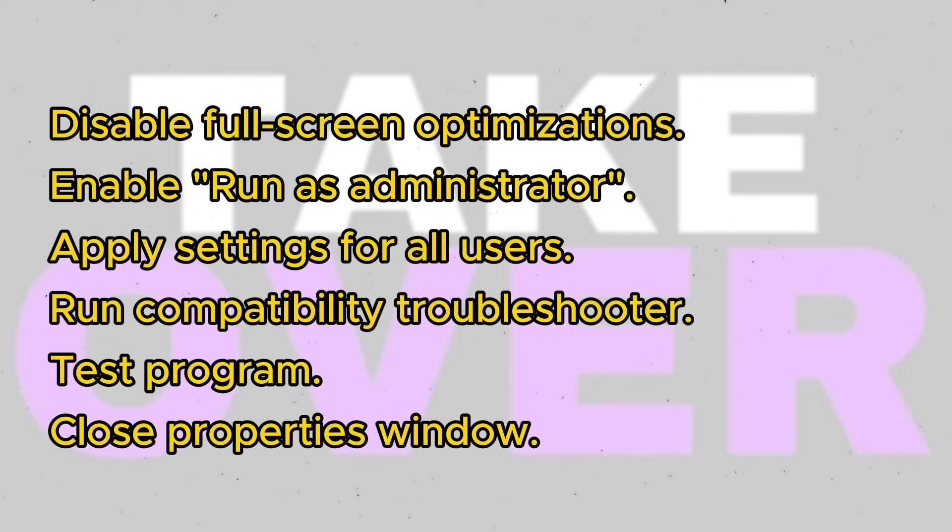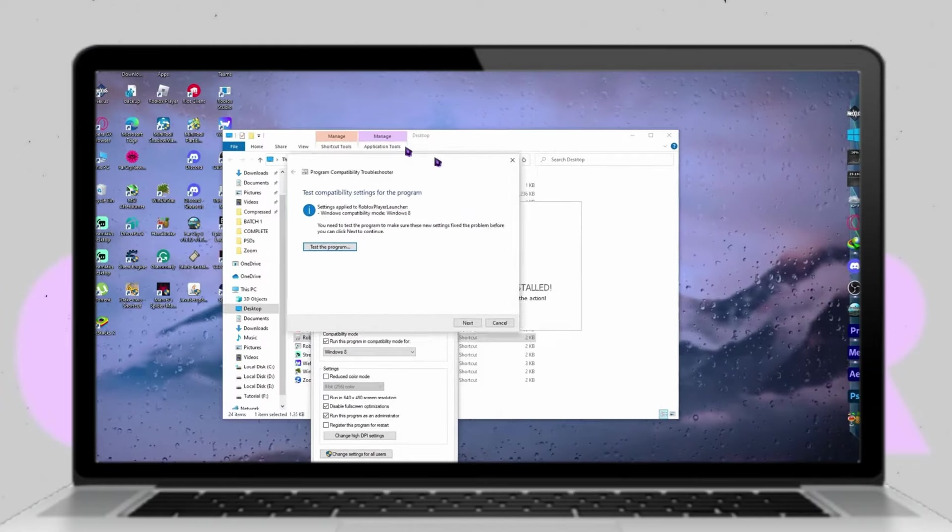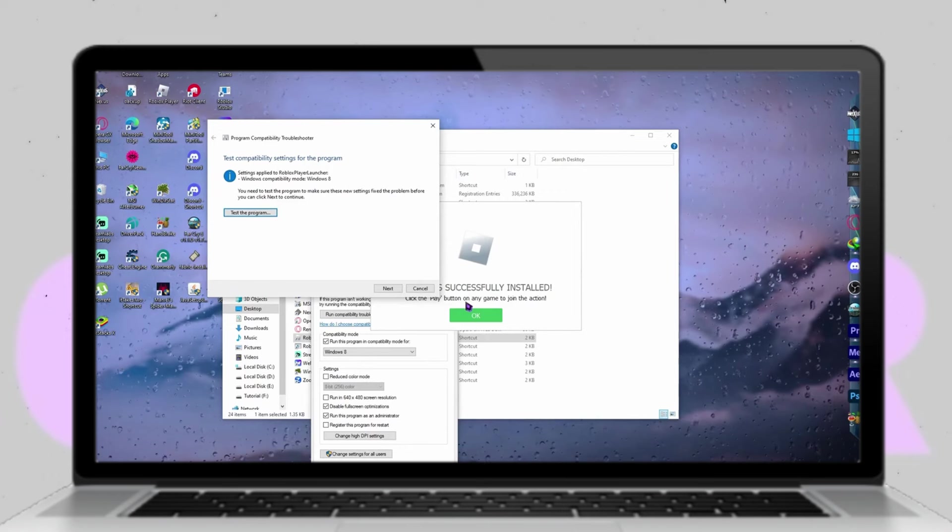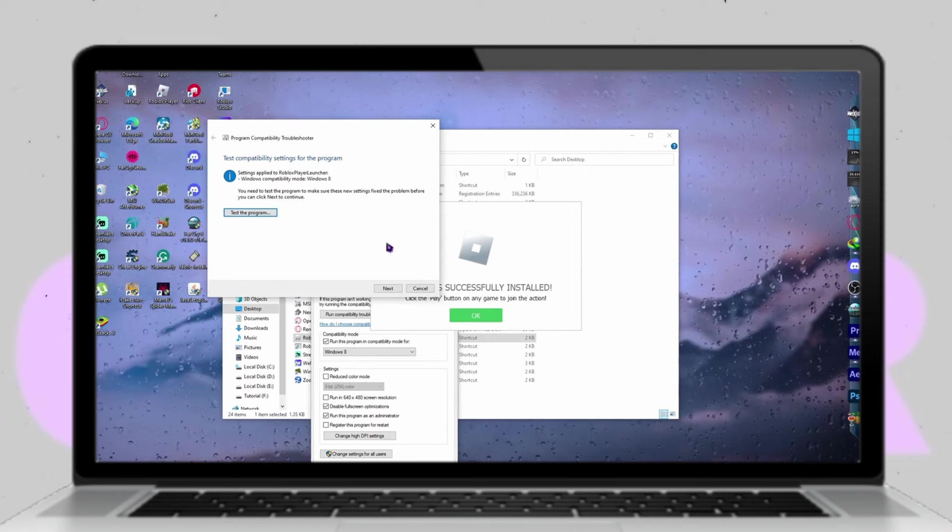After applying the settings, run the compatibility troubleshooter to identify any potential issues and apply recommended settings. Test the program to verify if the new settings have resolved the crashing issue. If the problem persists, proceed to the next step.